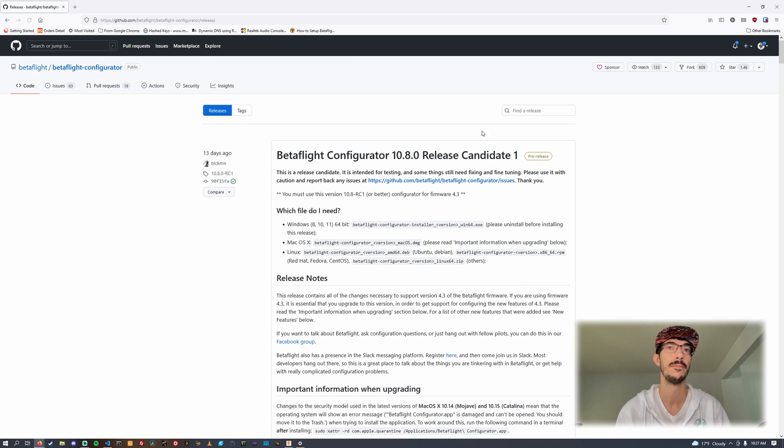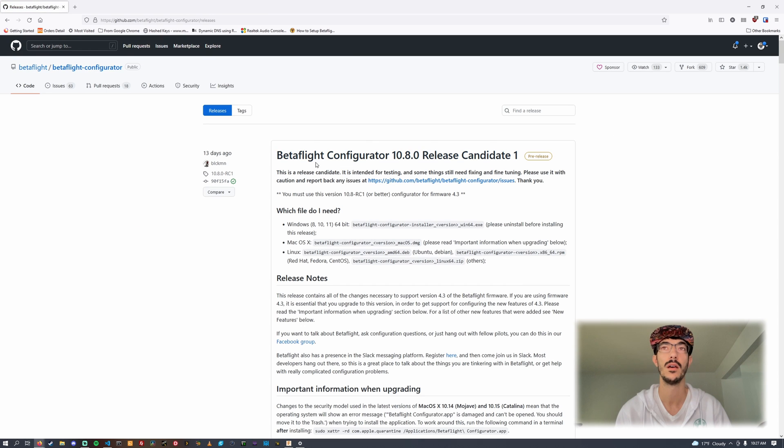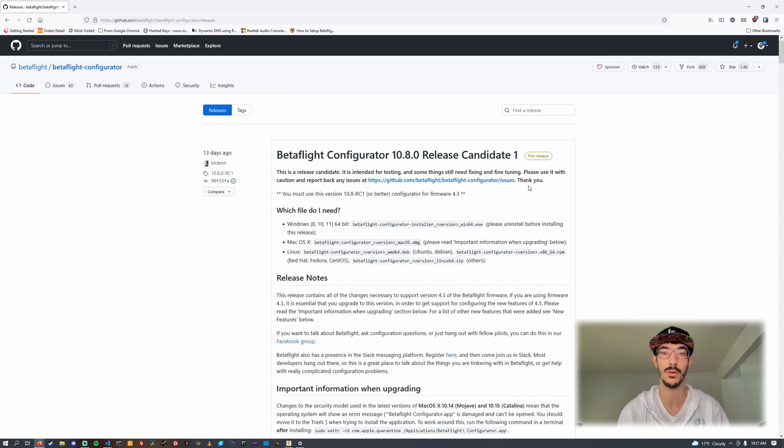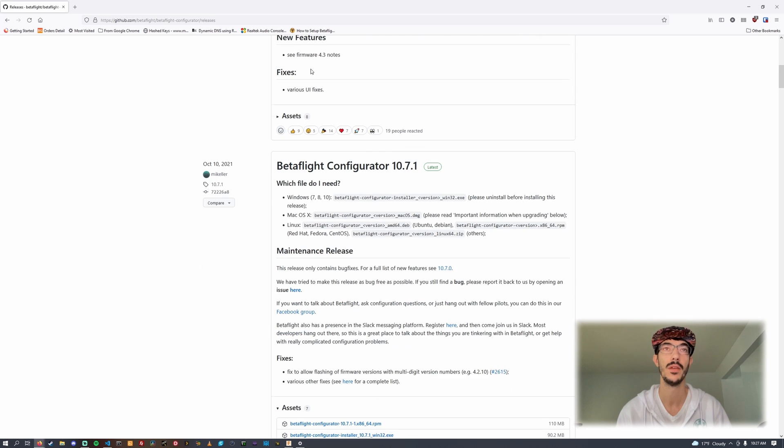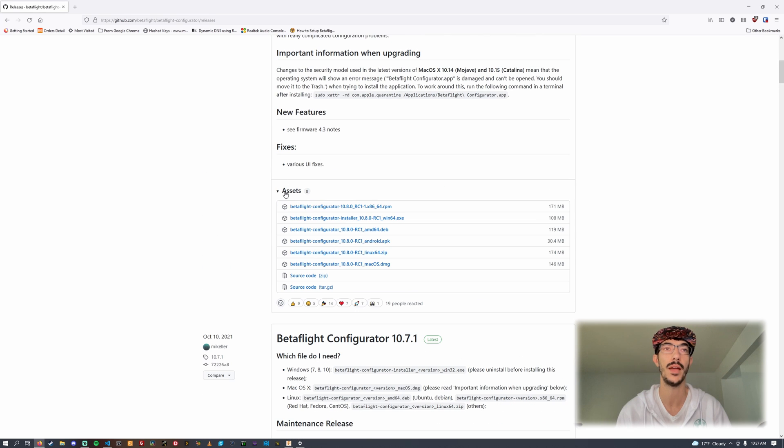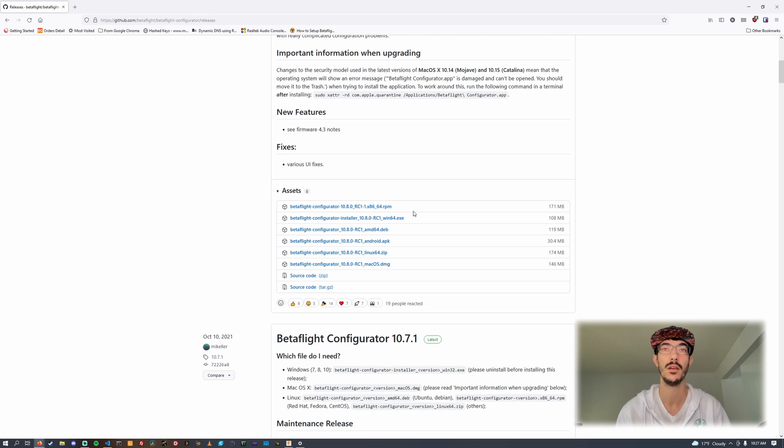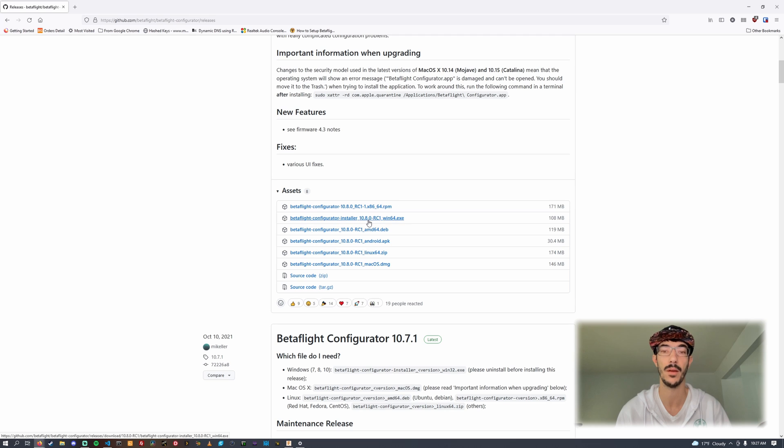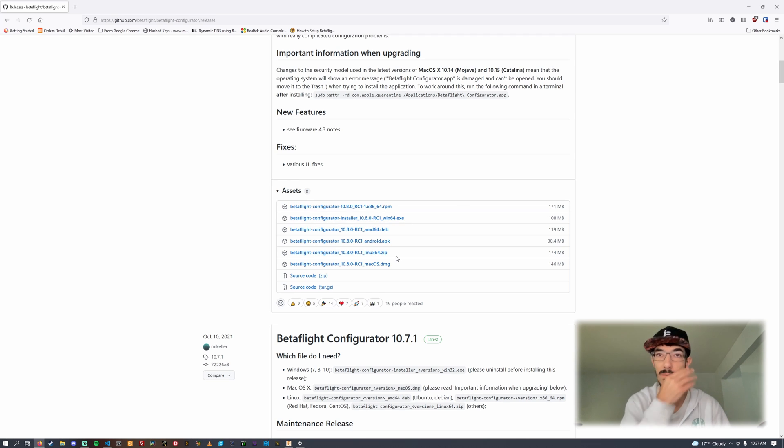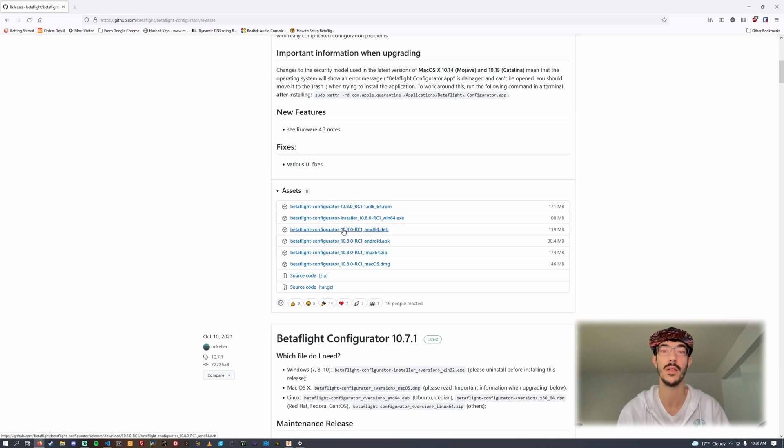We can see here it says release candidate one, which is currently what we're looking for. Scroll down to assets and download your installation file for your operating system. If you're on Windows it's this exe, if you're on Mac it's this dmg.